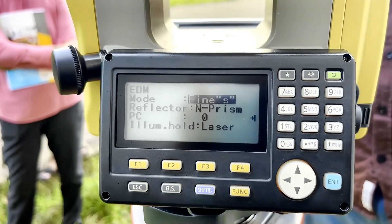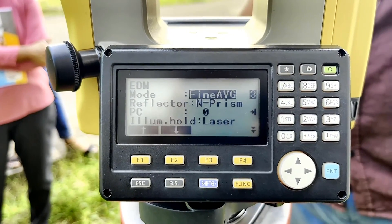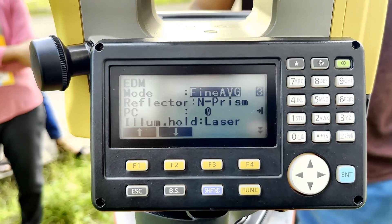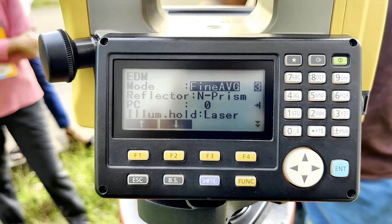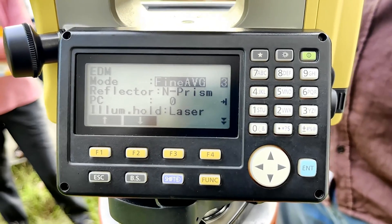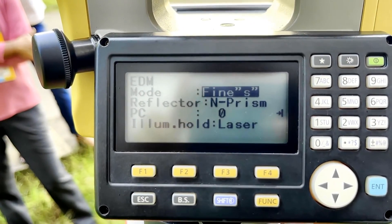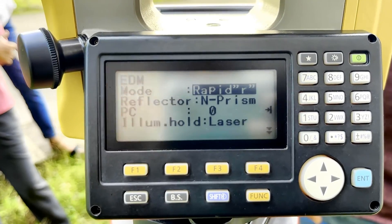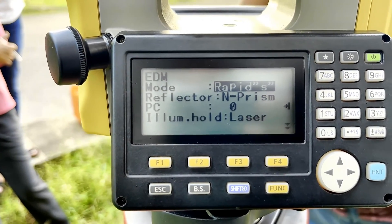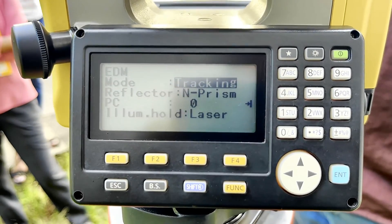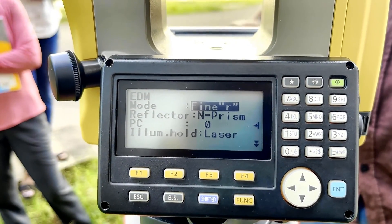Here we have measurement modes: fine single, rapid repeat, rapid single, tracking, fine repeat, and fine average. Fine average takes a few rays and gets the average of the distance or coordinates. Fine single is a single fine measurement. Rapid repeat is rapid repeated measurement. Tracking mode is used to track moving objects. Fine repeat is fine repeated measurement. These are the meanings of these modes.